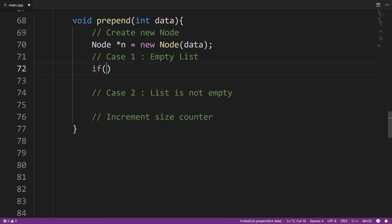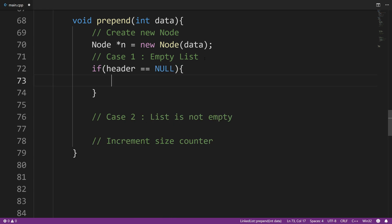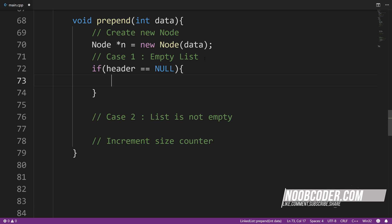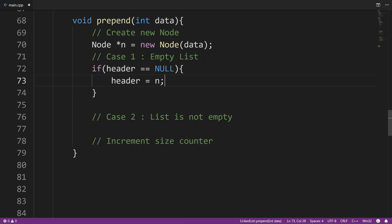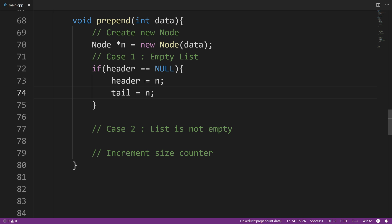So let's do case one. We can handle this in two ways: we could test to see if header is equal to null — since header is always pointing to the first node, if it is null that means there's nothing within our list — or we could test the size to see if it's equal to zero, meaning there are no nodes within our list. So I'm going to say if header is equal to null, execute this code. All we need to do here is have our header point to n and our tail point to n. Since n is the only node within our list, header — which always points to the first node — points to n, and tail — which always points to the last node — points to n, because n is literally the only node.